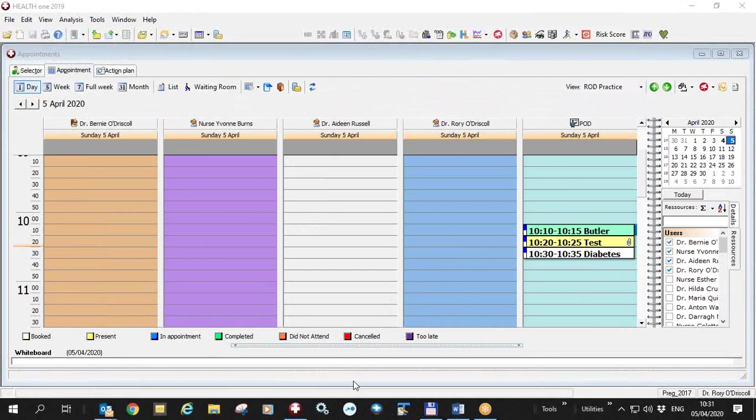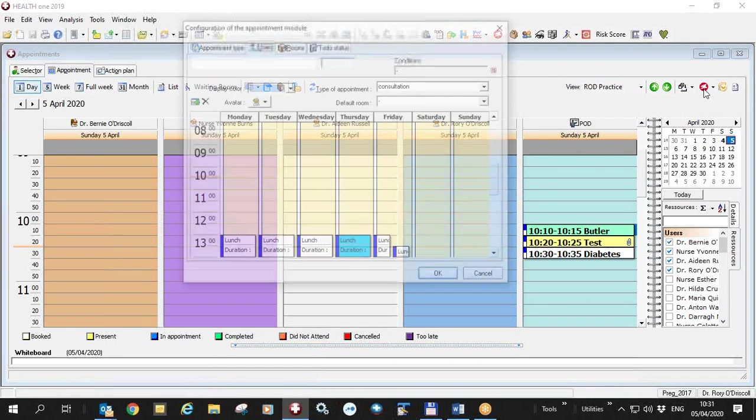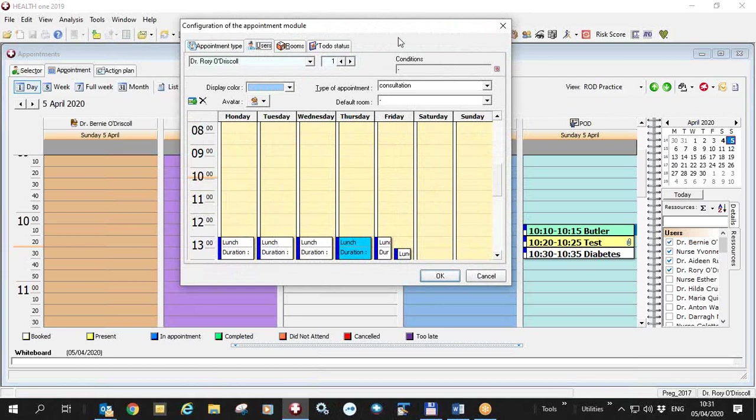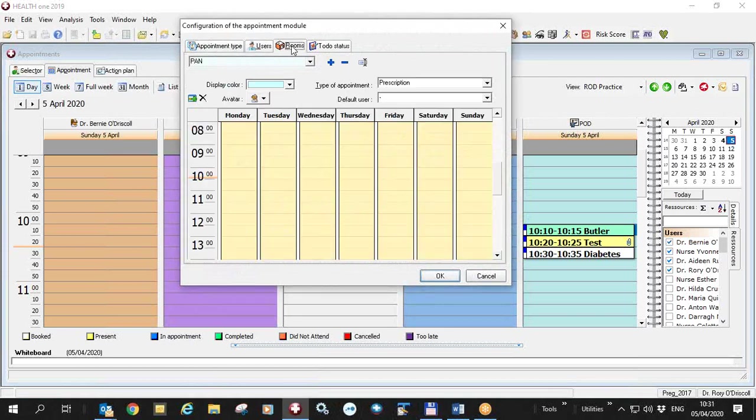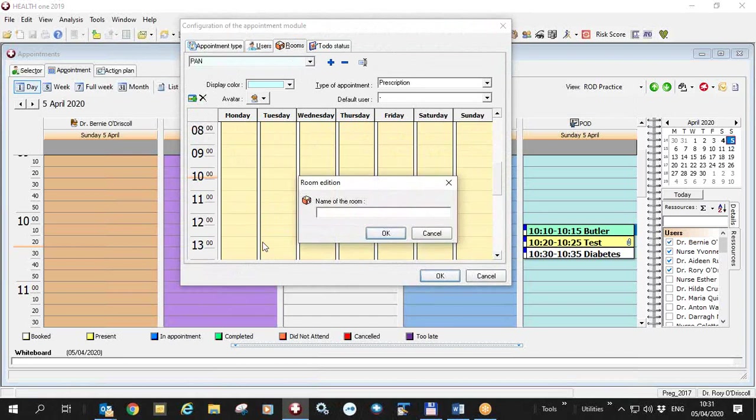I'm going to spend the next part of this video showing you how to set up these rooms. And it's quite easy. If you click on the configuration icon here, configure the appointments options. You will see here that you can configure the appointment type, the users and rooms. In my case, we just did a room. I added a room and you can call it prescriptions.